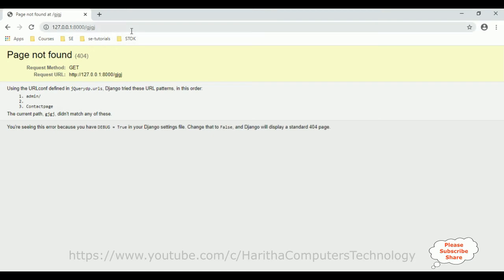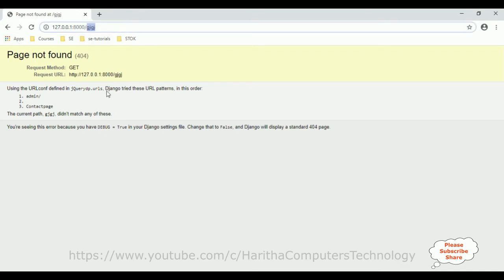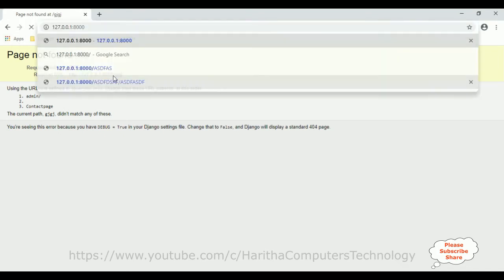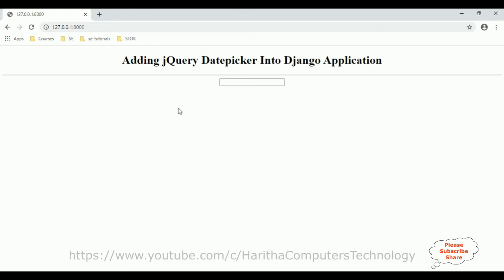If the page is not available in our application, this default page will be displayed. My aim is, instead of displaying this default 'Page Not Found' error page, I want to redirect to the home page when a user accesses a page that is not available. So let's implement the custom 404 error page in Django.